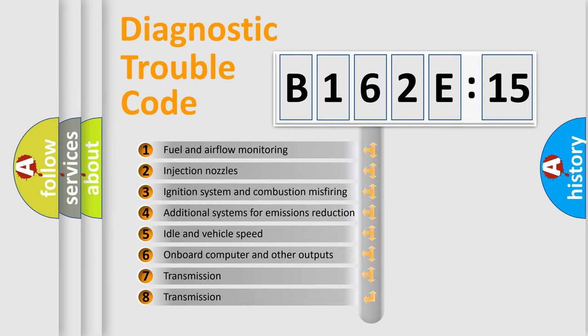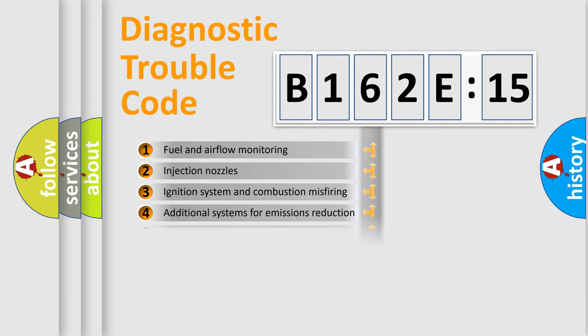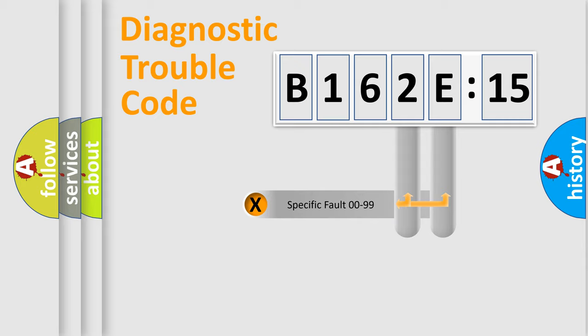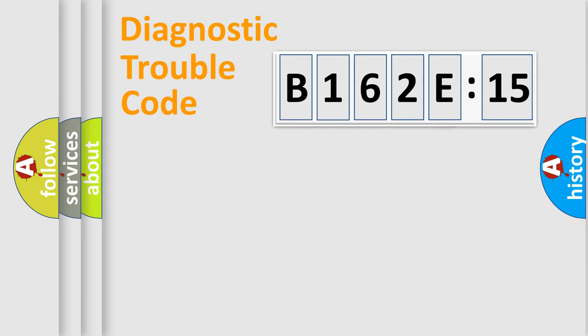The third character specifies a subset of errors. The distribution shown is valid only for the standardized DTC code. Only the last two characters define the specific fault of the group.